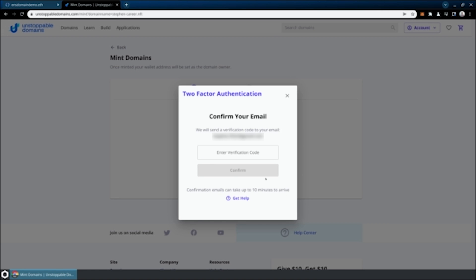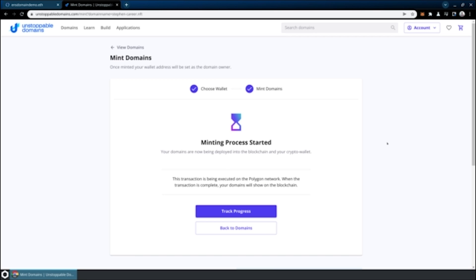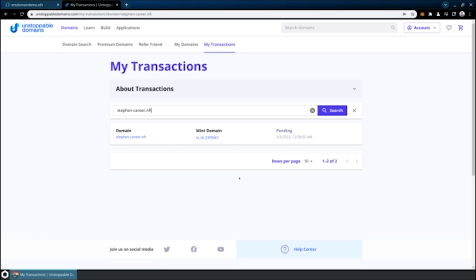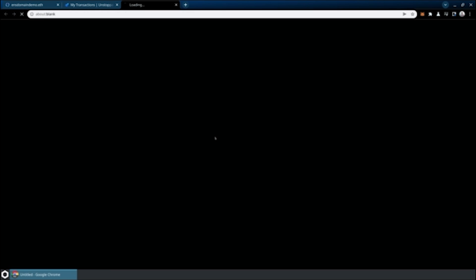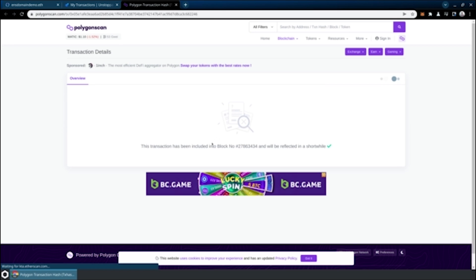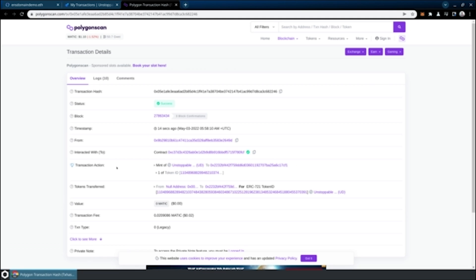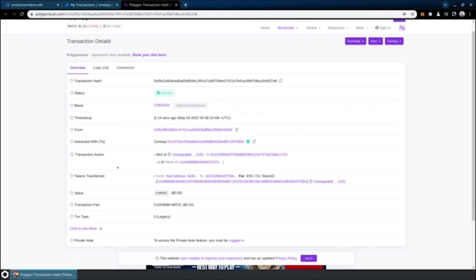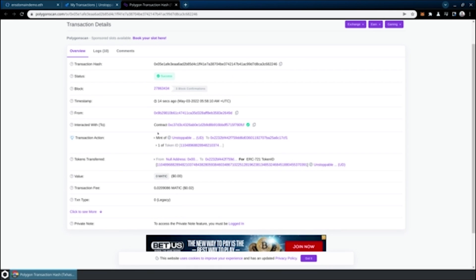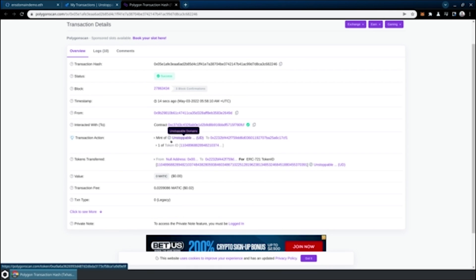We're going to have to go through a confirmation process via my real email address. Now that we have passed that verification process, we're going to see that the minting process has started. Unlike ENS, which does everything on-chain, Unstoppable Domains does a lot of things behind the scenes in their centralized web system. You can actually see the on-chain transaction here if we take a look on Polygon Scan. As soon as they have completed that transaction, you'll see that the minting of that NFT domain has been completed.